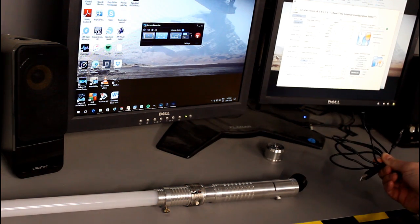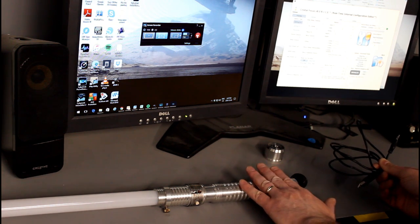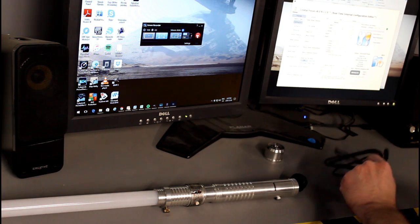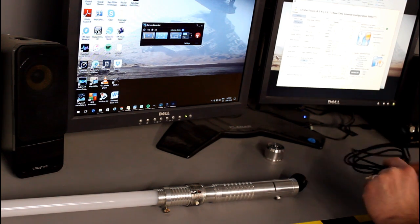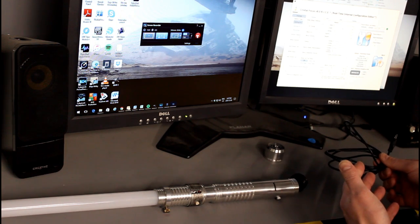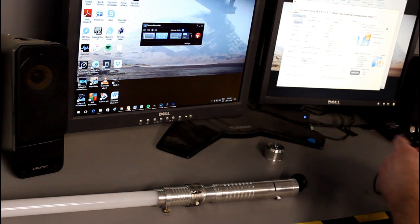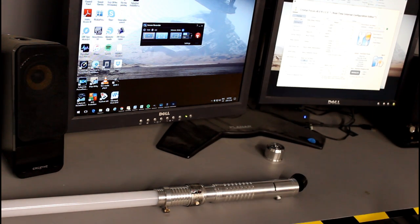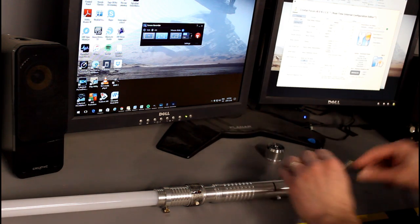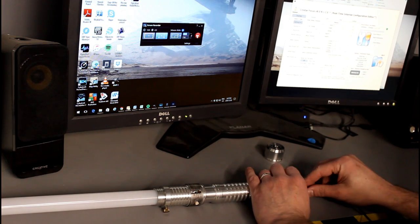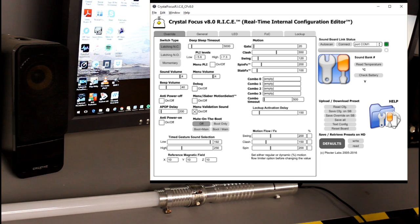To get started you're going to want to touch the saber, touch the chassis of your computer to make sure that you're grounded so there's no electrostatic discharge. Then you can go ahead and plug in the RICE cable, plug it into your saber.